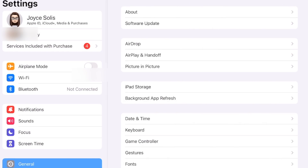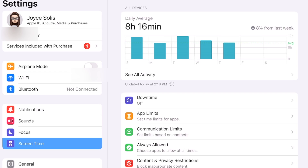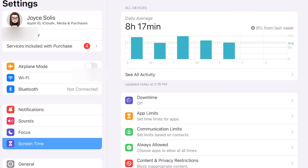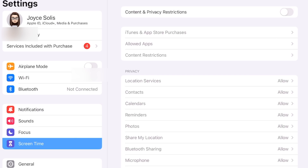Go to Screen Time, and here we're going to tap on Content and Privacy Restrictions. Once you're there, you may be asked to enter your passcode if you have one. If not, just go ahead.